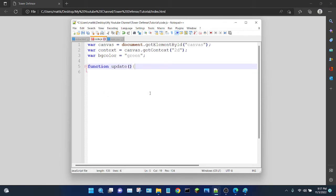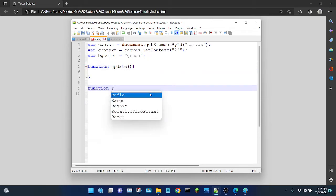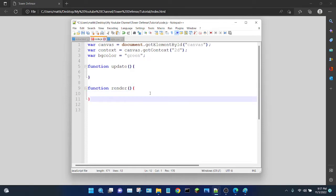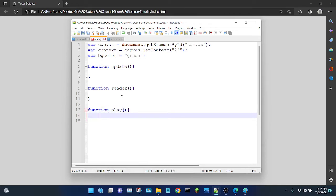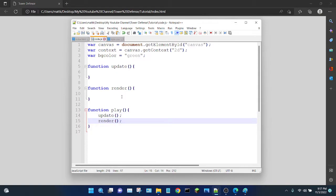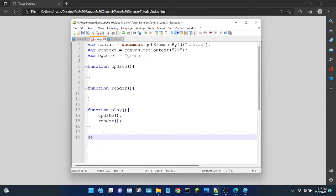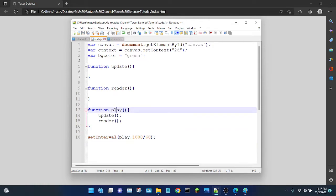So: function update — it's going to be blank for now — and same with the render function, also blank. Now I'm going to create a play function, which is basically our game loop function that's going to run both of them: update and render. We want this play function to repeat itself over and over for our game to run, so I'm going to use setInterval to make play run at 60 frames per second. The interval for 60 fps is 1000 divided by 60. So now play will be happening repeatedly.